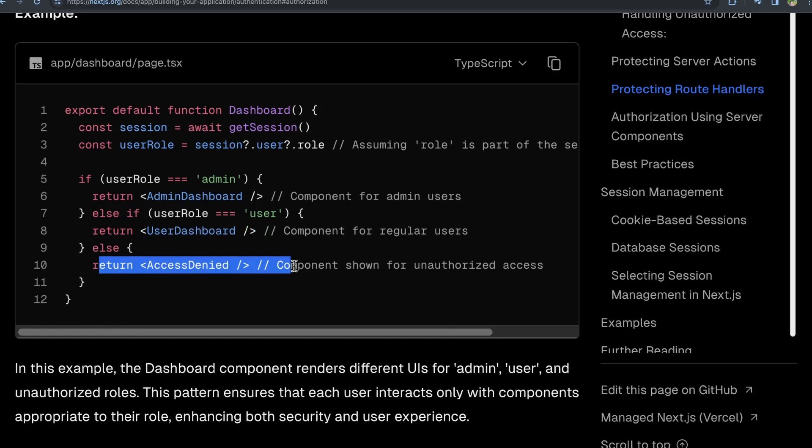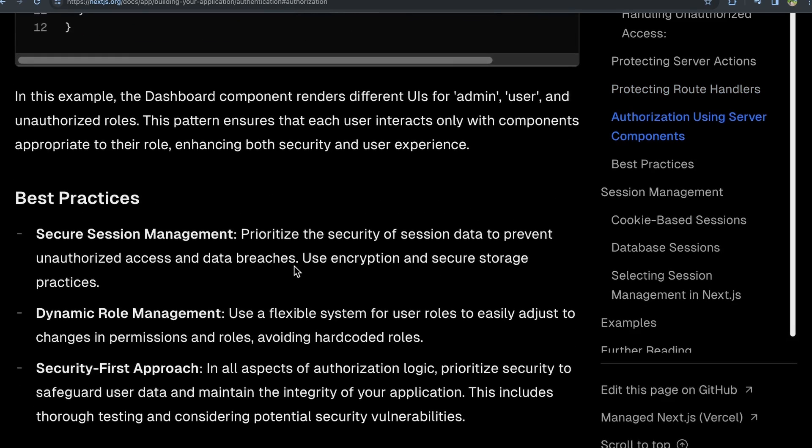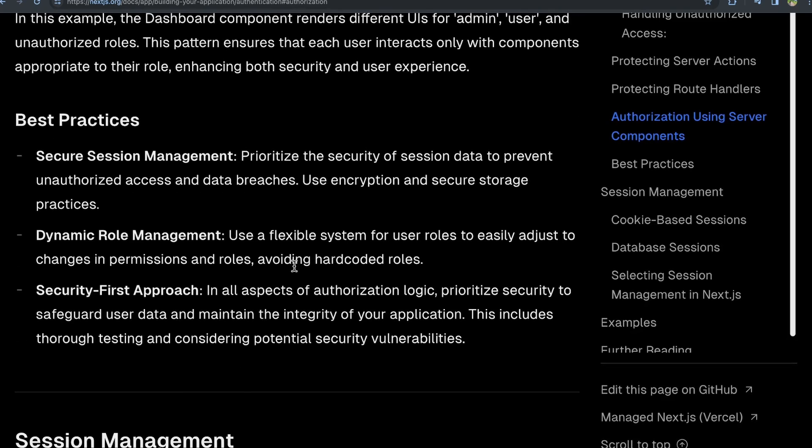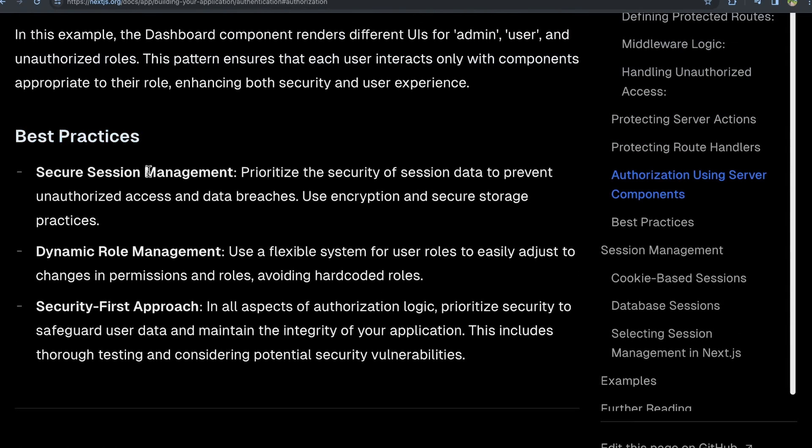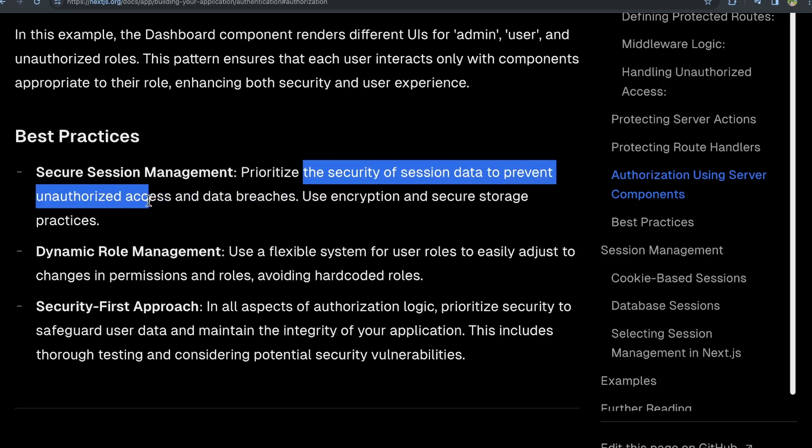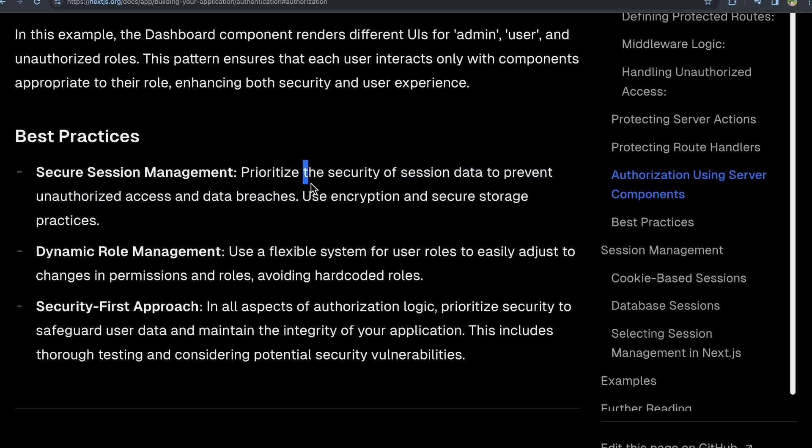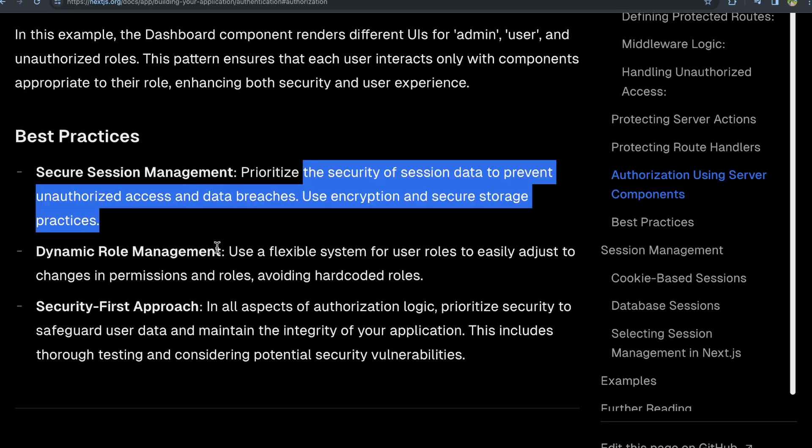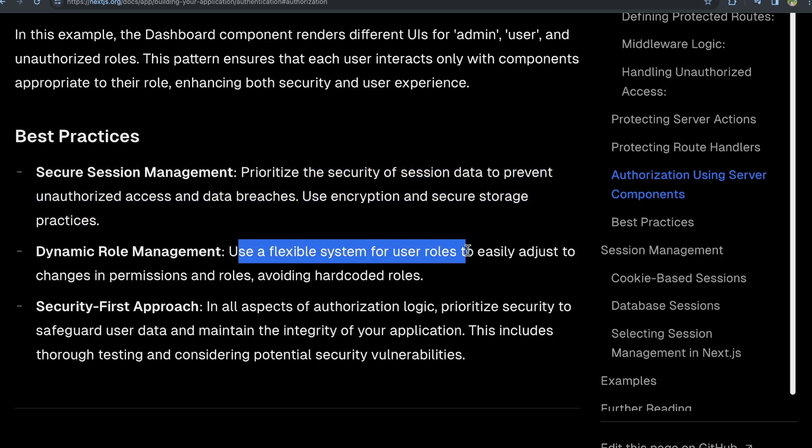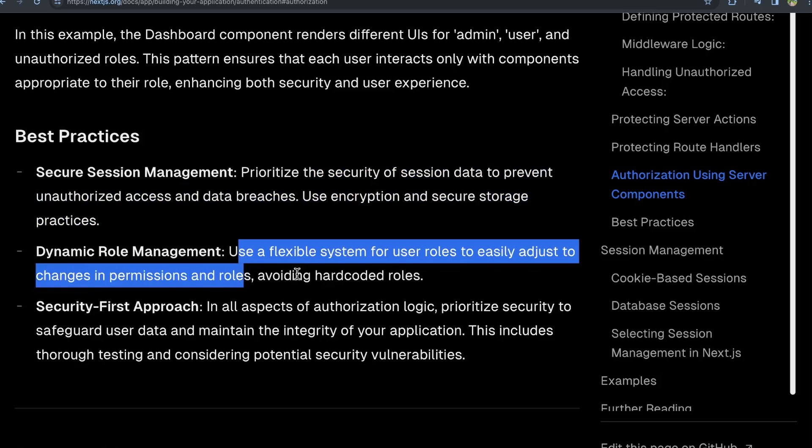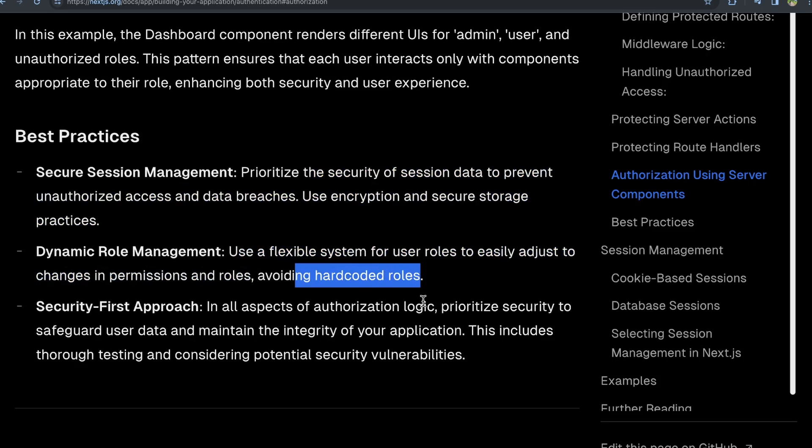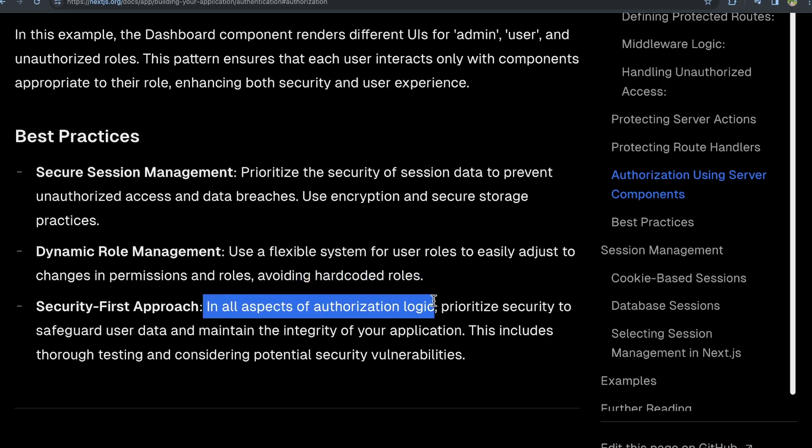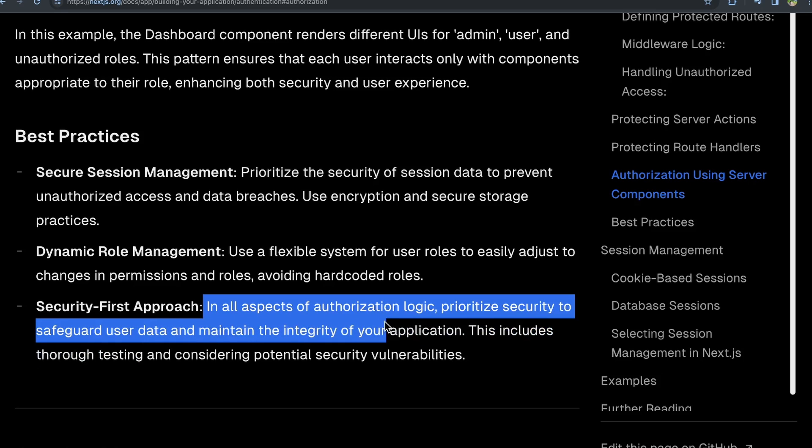You can have all these different layers of security in your server actions, your route handlers, in your middleware, in your server components. This is just going to have those protections in place to have the most secure app as possible, the most robust app possible against potentially malicious users. For some best practices, it says prioritize the security of session data to prevent unauthorized access and data breaches, use encryption and secure storage practices, use a flexible system for user roles to easily adjust to changes in permissions and roles, avoiding hard coded roles, so making things dynamic, and then taking a security first approach where in all aspects of authorization logic, prioritize security to safeguard user data and maintain the integrity of your application.